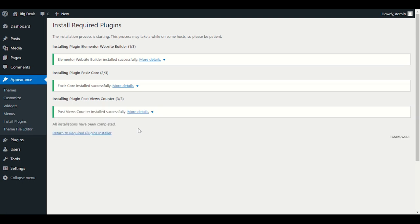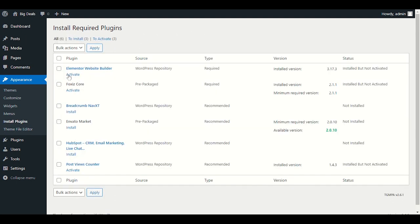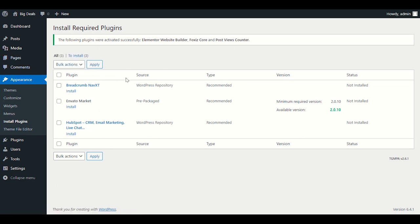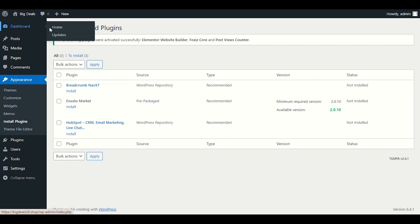We have successfully installed. Click Return to Required Plugin Installer. Now click on the plugins we just installed and this time choose Activate, then click Apply. This will activate all required plugins. You can skip and install optional plugins later if you need them.